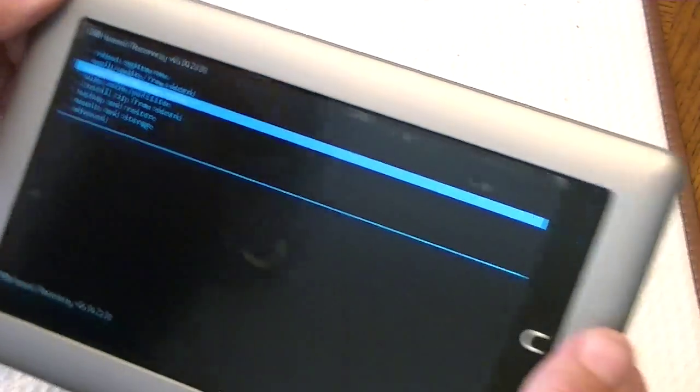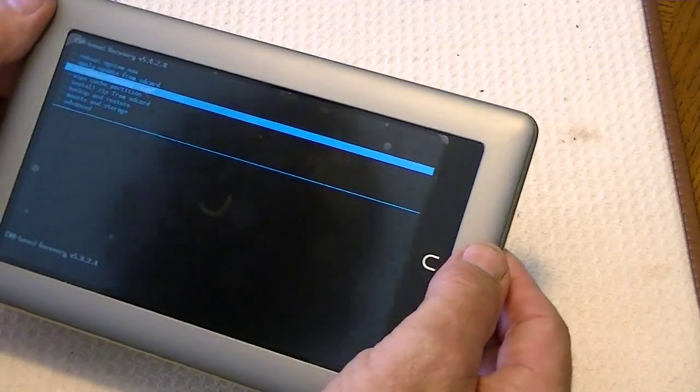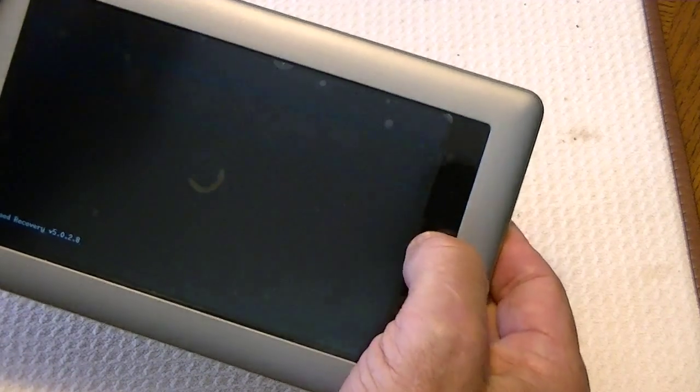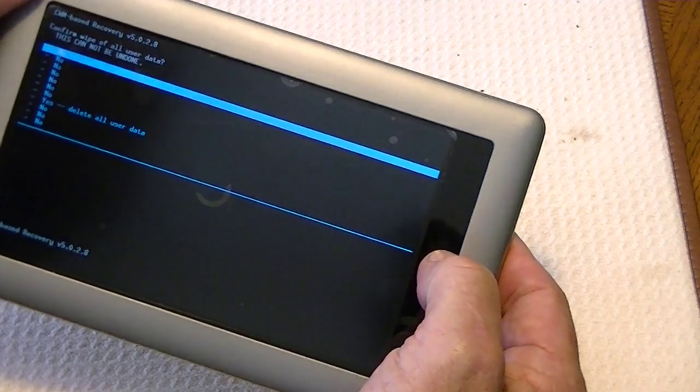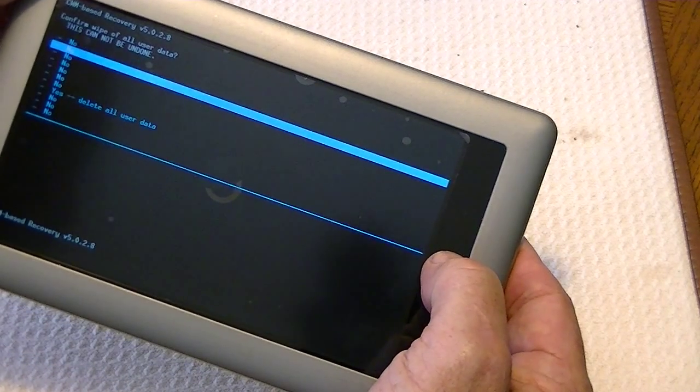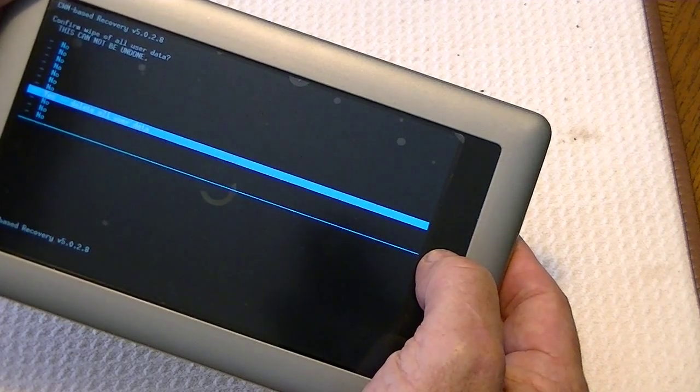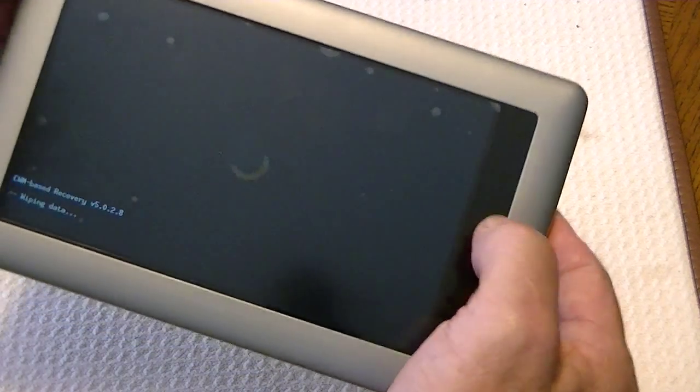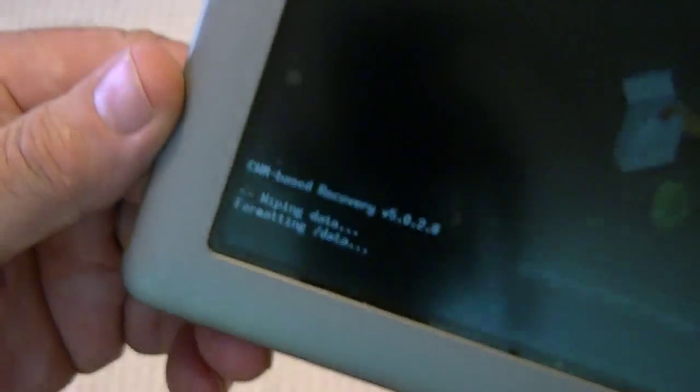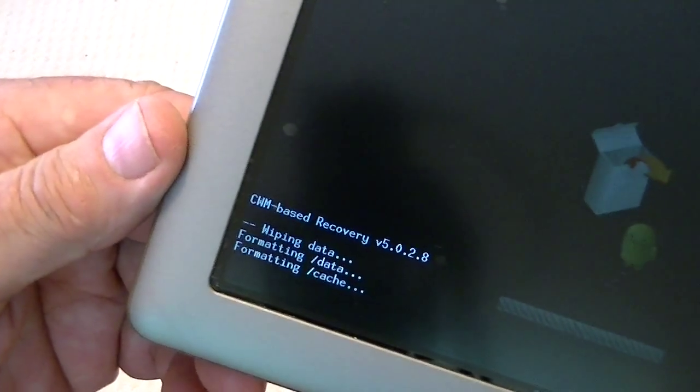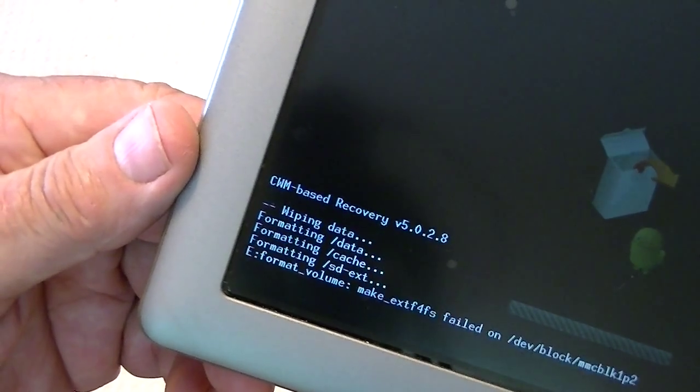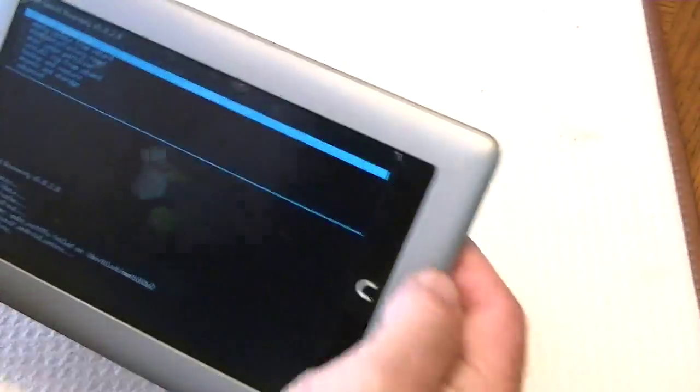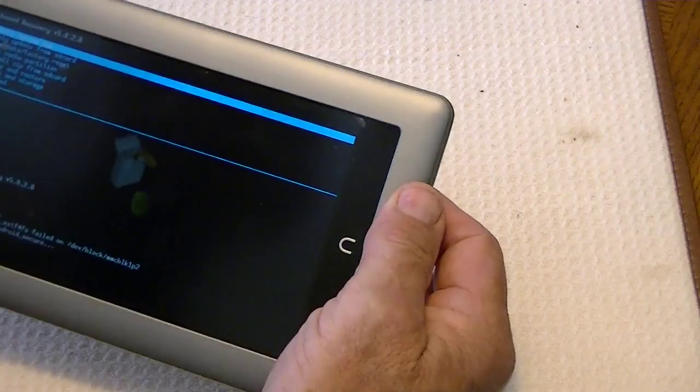So we want to do a few things. We want first to move down to wipe data and factory reset. Now, you might not be able to see that, but that's what it says. Wipe data, factory reset, push the home button, and then it gives us an option, yes, or we want to delete all files, and we select that. Okay, so it says it's wiping the data. Okay. Okay, and it's done. That's the end of that.